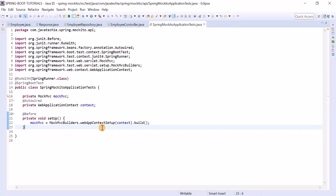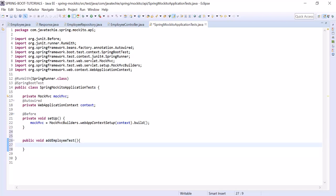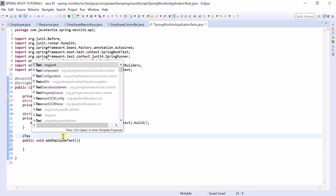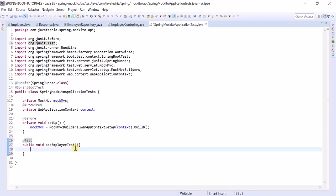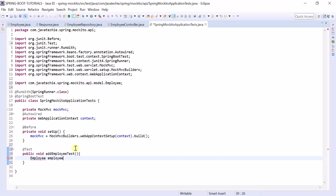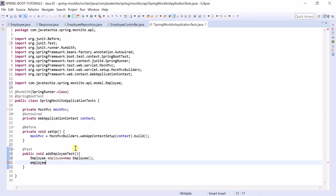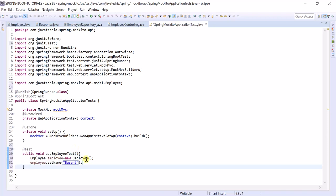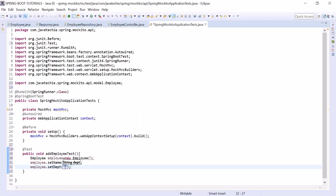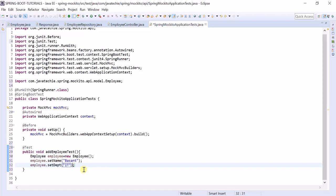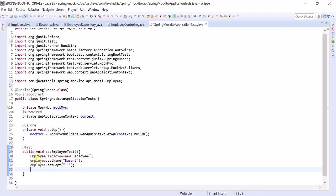Now write the test method for our POST endpoint — name it 'addEmployeeTest'. Follow proper naming conventions, and annotate it with @Test, which is provided by JUnit. Now manually create an Employee object. We are not going to set the ID since it should be auto-generated — just provide the name and department. Set name to 'Vasant' and set the department.